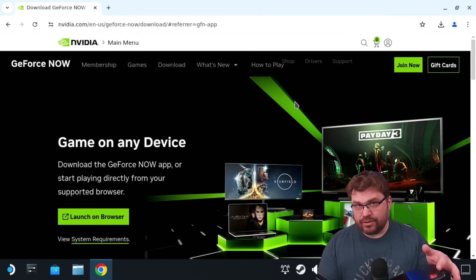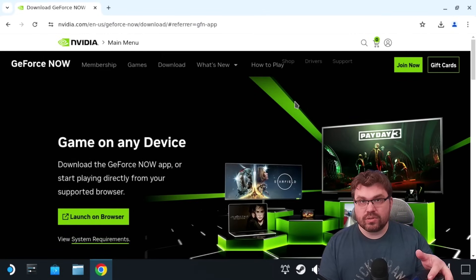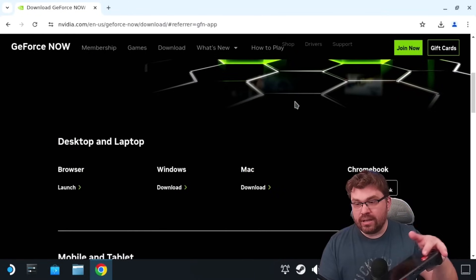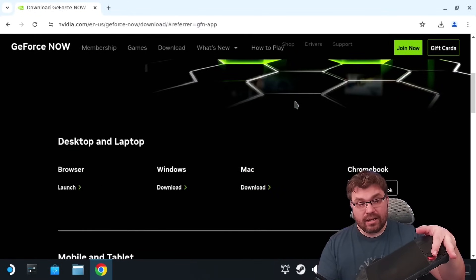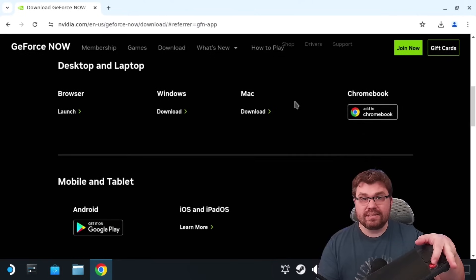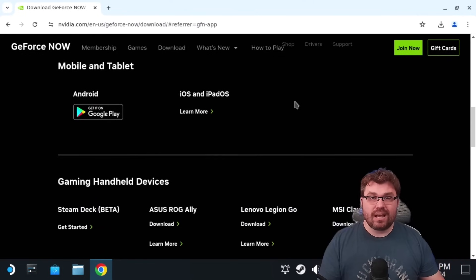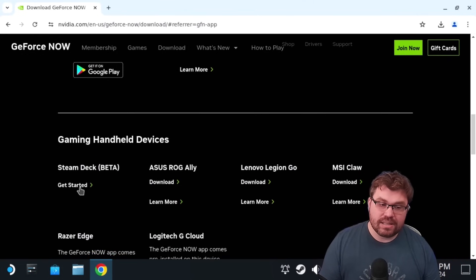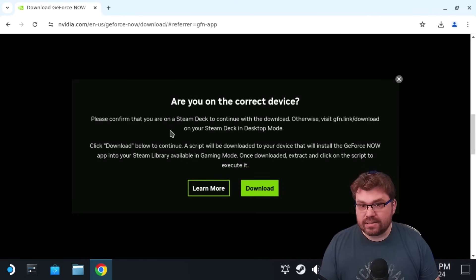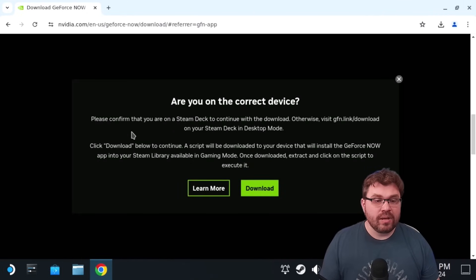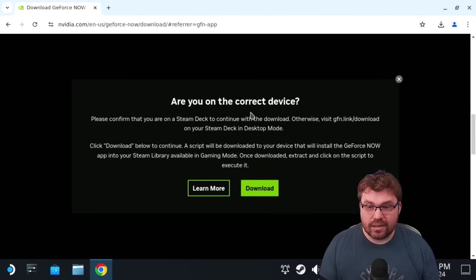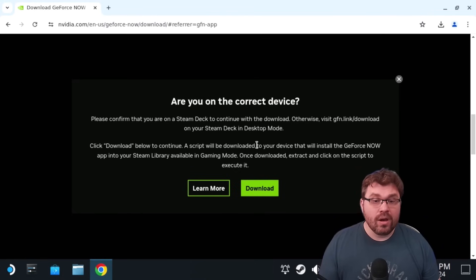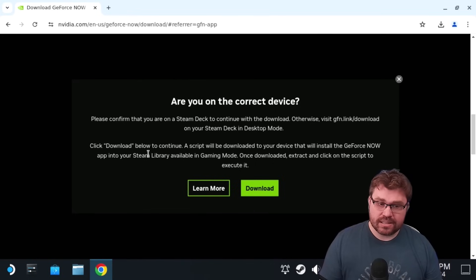And now we are on the GeForce Now landing page. So what we're going to do, you could on your Steam Deck just use the touchscreen to scroll through this webpage, but you can also use the left analog stick to just scroll down. For me, I have to do it because I can't see anything on my device. So just scrolling through, it's not going to be very helpful. We're going to go past desktop and laptop, mobile and tablet, and we're going to stop at gaming handheld devices. Now it says Steam Deck Beta get started. Let's read what it has to say. It says, are you on the correct device? We certainly are. Please confirm that you are on the Steam Deck to continue with the download. Otherwise, visit gfn.link forward slash download on your Steam Deck in desktop mode, which we are right now.